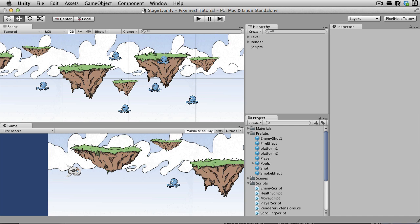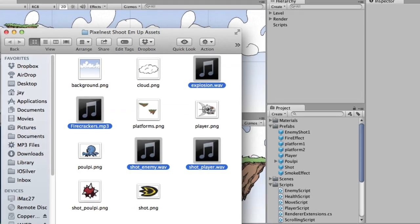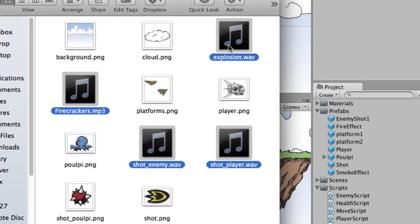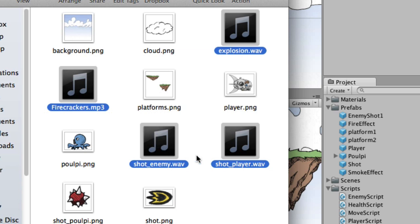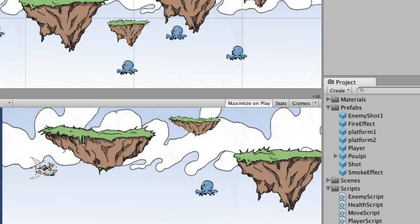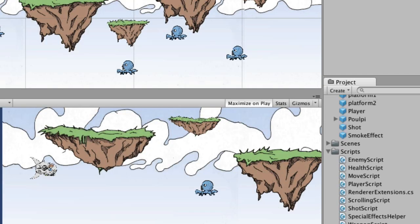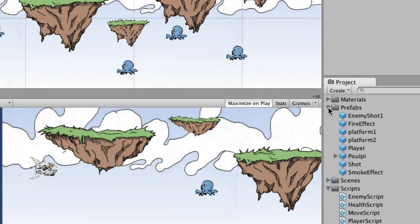We have assets, and in fact, that is the website, the web page you're going to need to go to to get the assets for this. I've already downloaded them. There's explosion.wave, firecrackers.mp3, which is not the sound of firecrackers, it's actually the background music, shotenemy.wave, and shotplayer.wave. And so after you have those, grab those and we're going to drag them into the sounds.